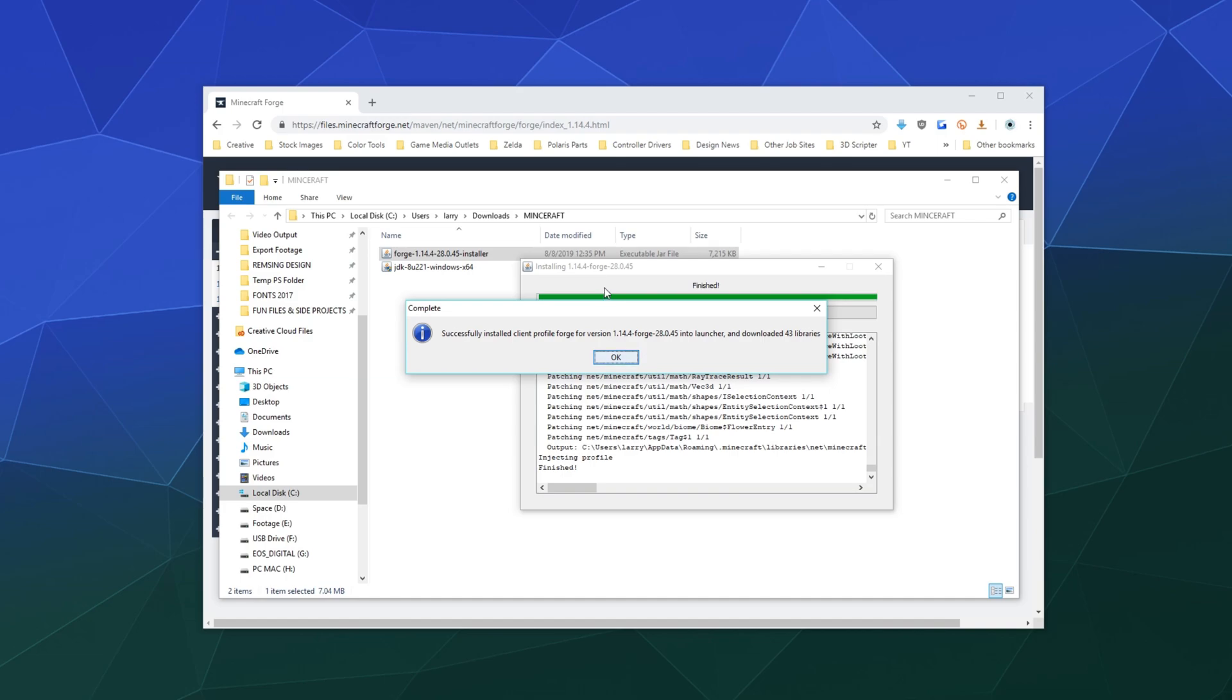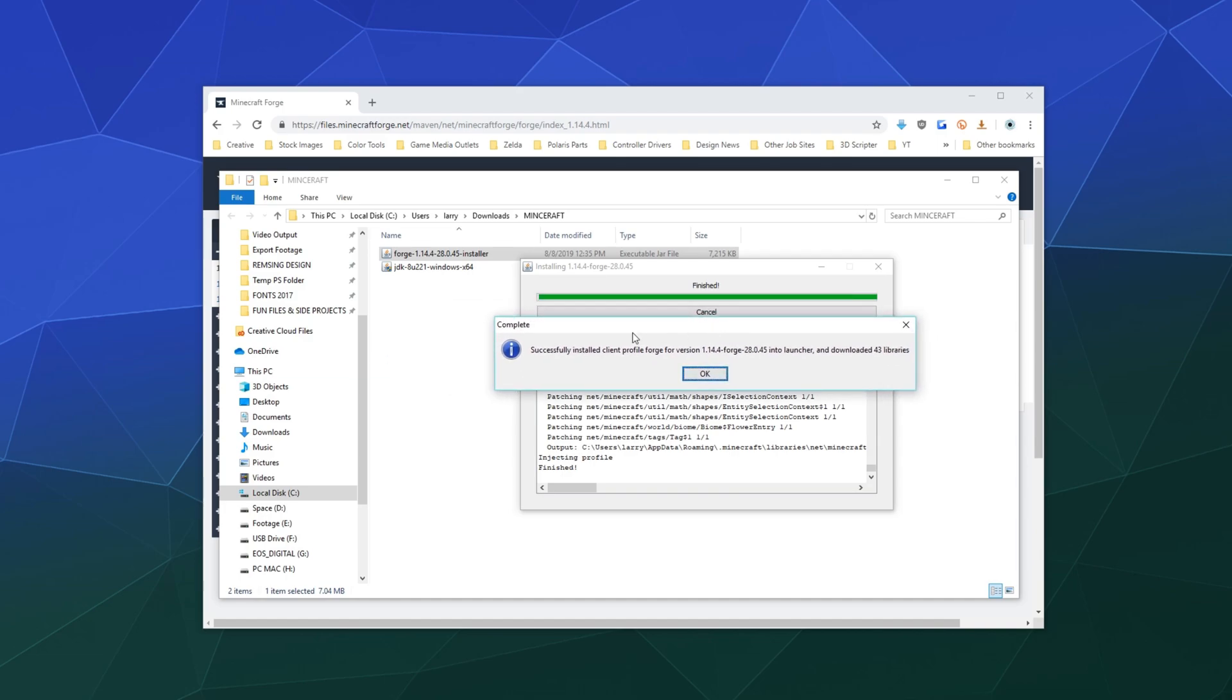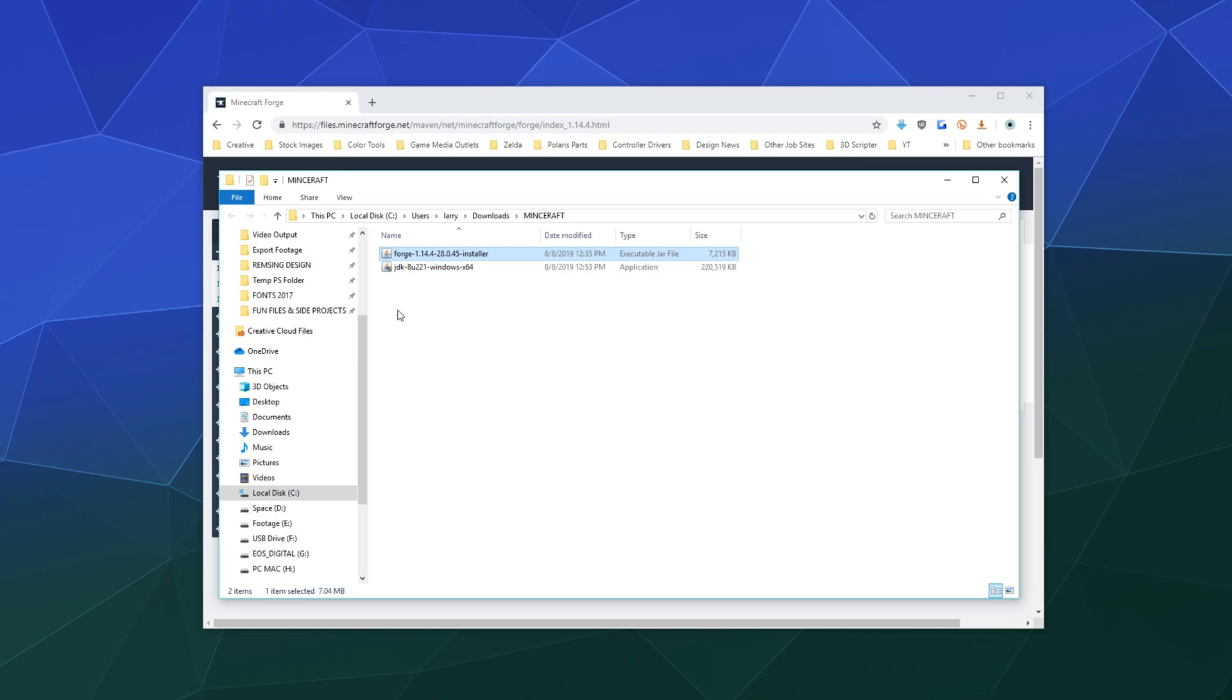Alright, there we go. Once it's completed, it should have another little pop up window that says successfully installed the client profile Forge version 1.14.4 into the launcher and it downloaded 43 different libraries. So now that's done, I can go ahead and open up the Minecraft launcher.